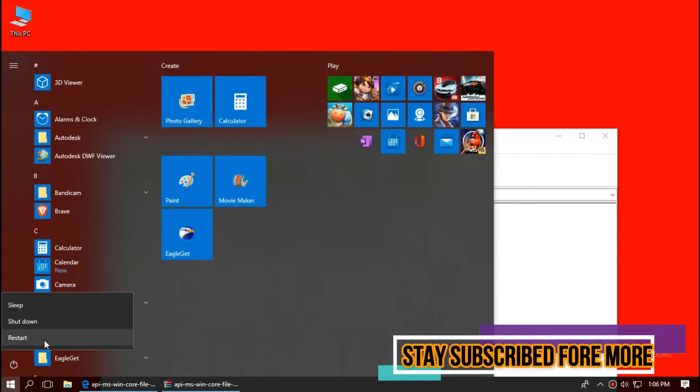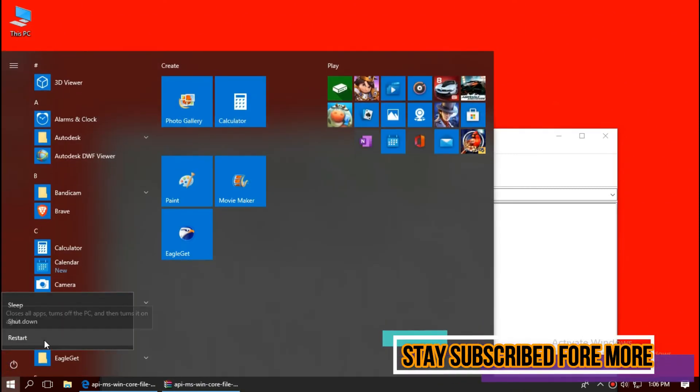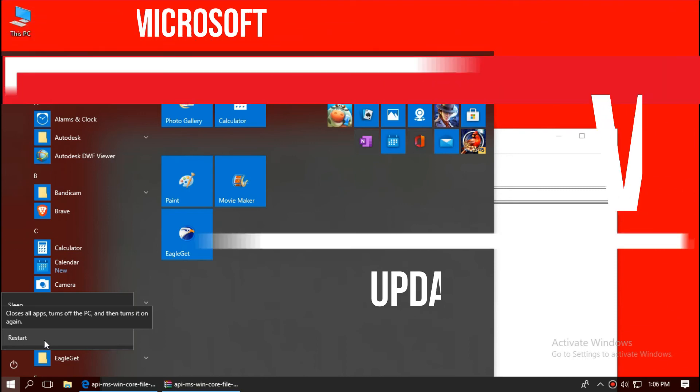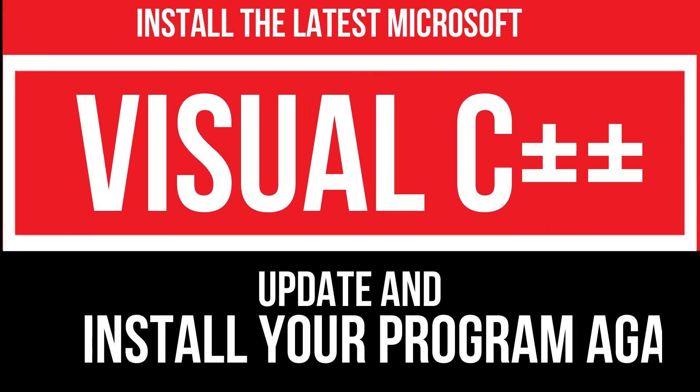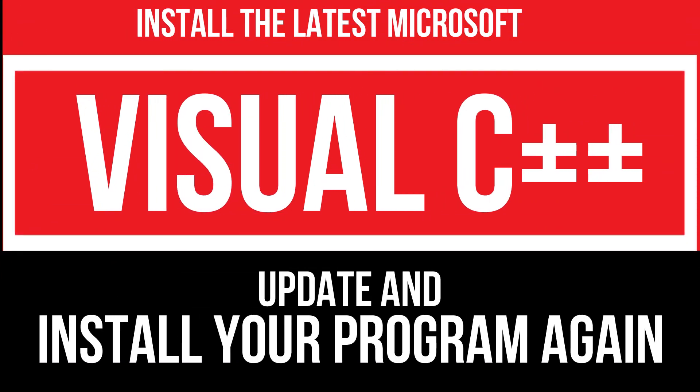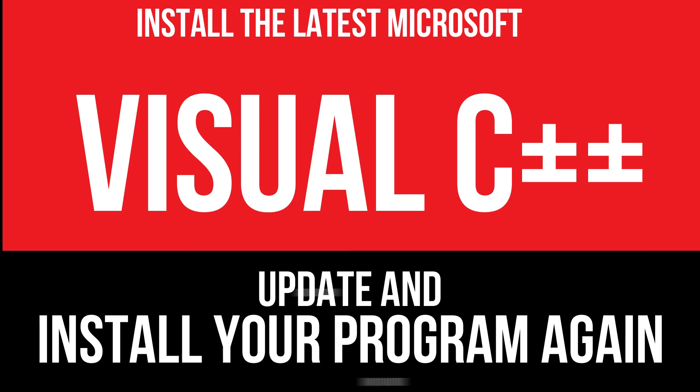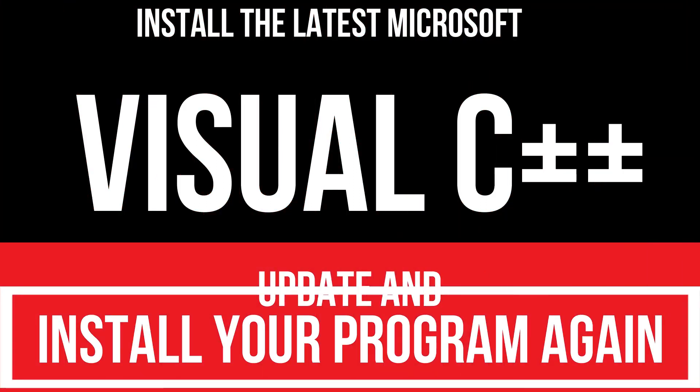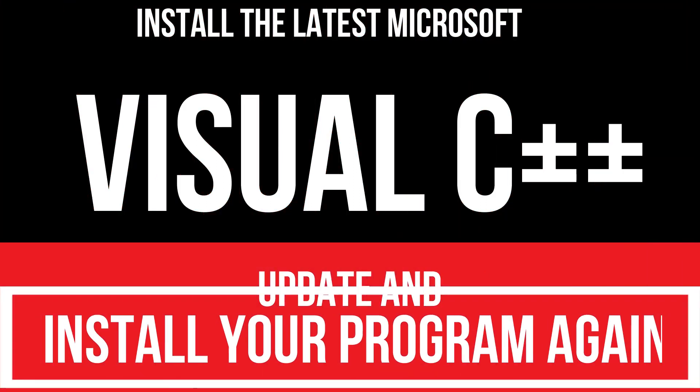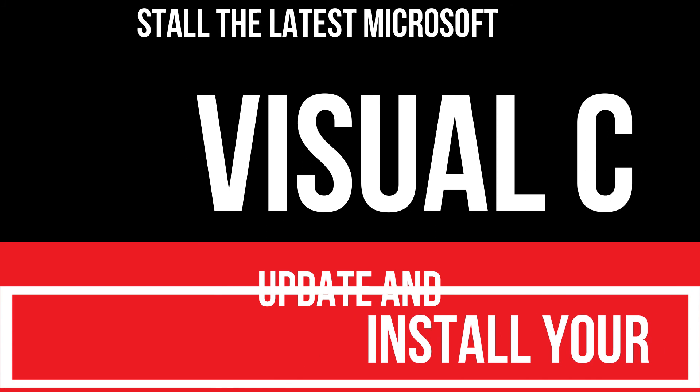Finally, restart your computer. In extremely rare cases, if the error persists, you need to download and install the latest Microsoft Visual C++ redistributable and install your program again, and that would surely do it.